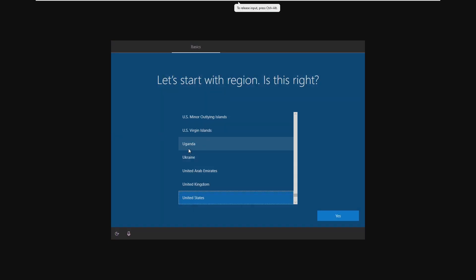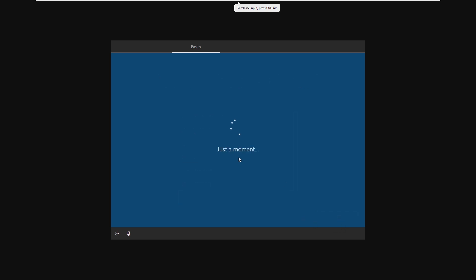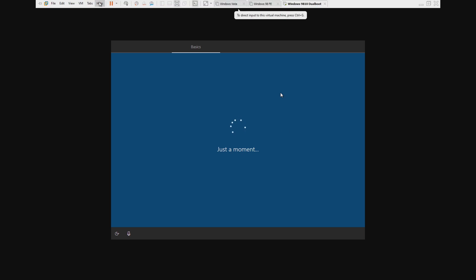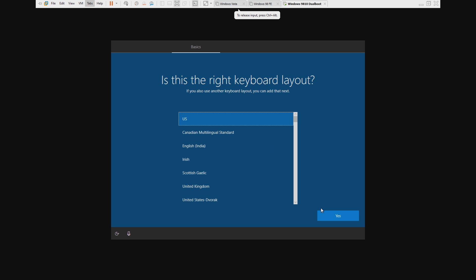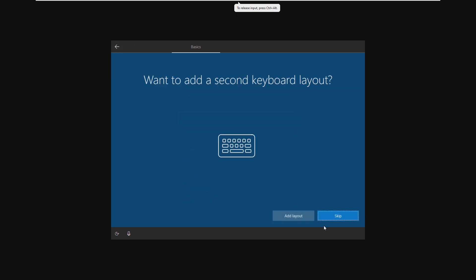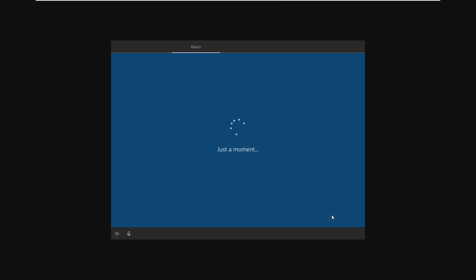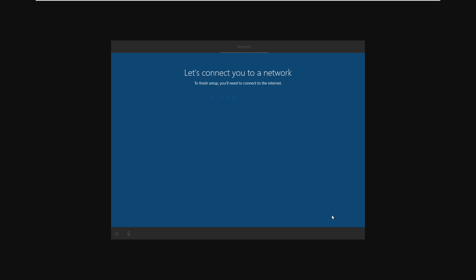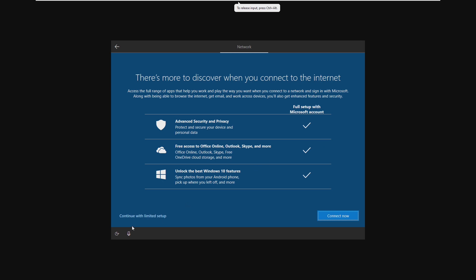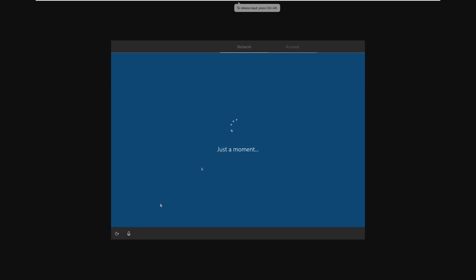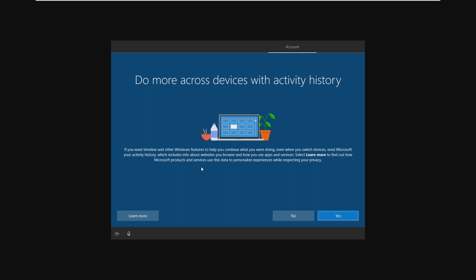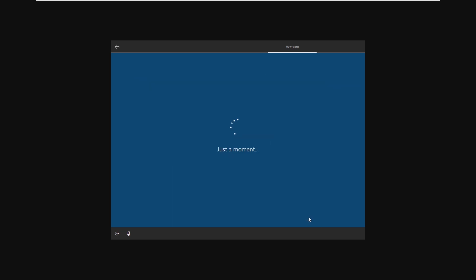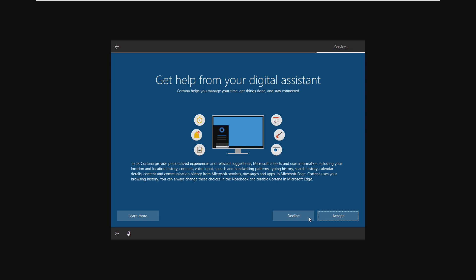Alright so our copy of Windows 10 1909 has of course finished installing so we're going through the basic setup. Now I believe the network adapter is not going to work on this so when it asks us to connect to the internet we're just going to have to completely skip it and that's because we set the virtual machine for Windows 98 and obviously this isn't Windows 98 and Windows 98 and Windows 10 should use two totally different network adapters.